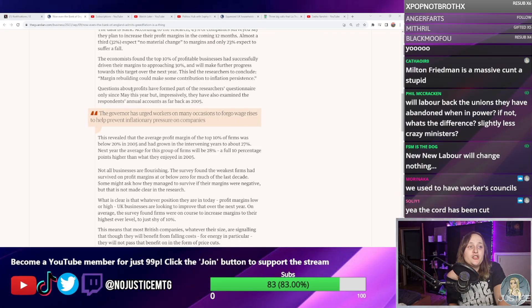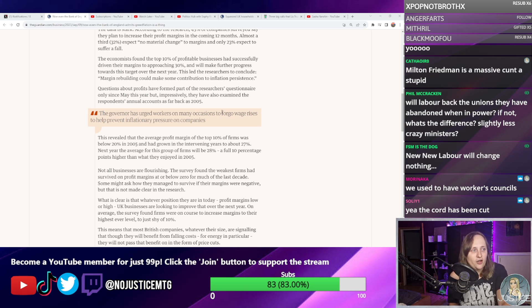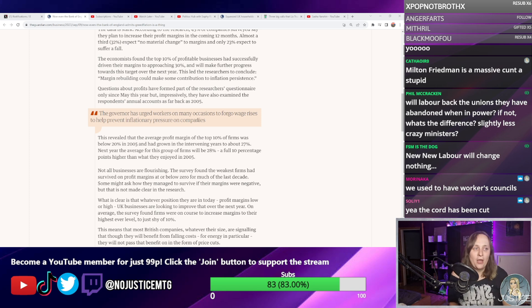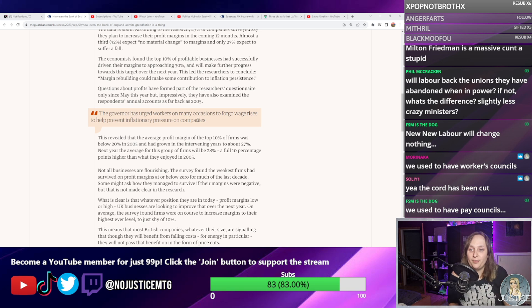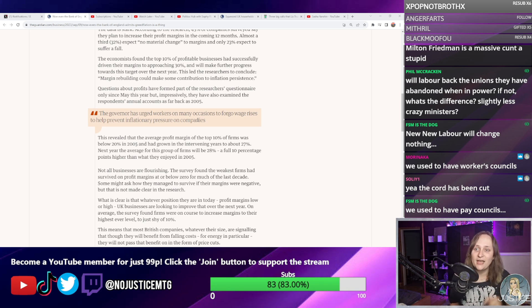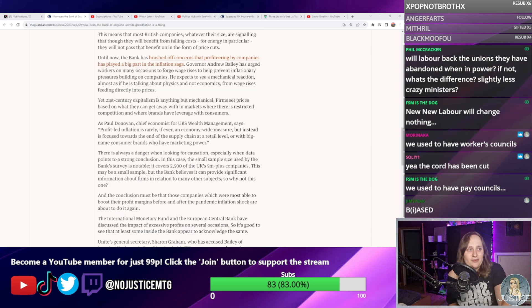The article backs this up — questions about profits only formed part of the researchers' questionnaire since May this year. The governor has urged workers on many occasions to forgo wage rises to help prevent inflationary pressures on companies, and that has no basis in fact. The Bank of England was literally telling people: you will get poorer and you will like it, at the expense of company profits. And they now have to do a humiliating climb-down on something the IMF spotted months ago.